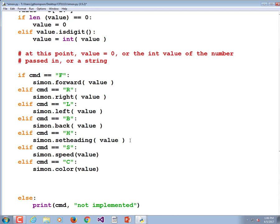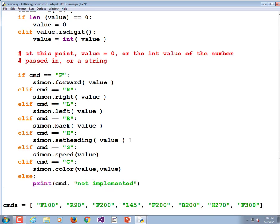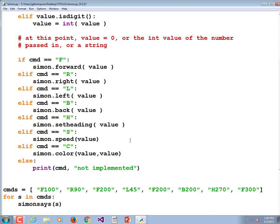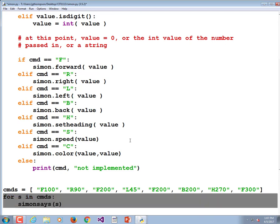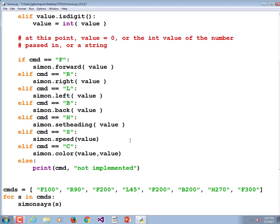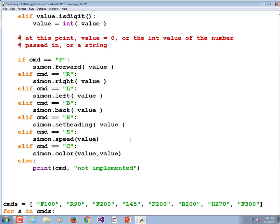The color command actually takes either one or two parameters — the first sets the line color, the second the fill. For now let's just set both equal to the same thing. I would rather the for loop be in its own function so that all we have to do is tell Simon to process the entire list.